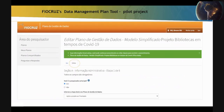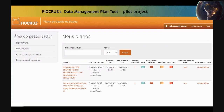Throughout the process of completing the DMP, it is possible to edit if necessary. Finally, when your DMP is complete, you can export, edit, delete, and share with other researchers and stakeholders.